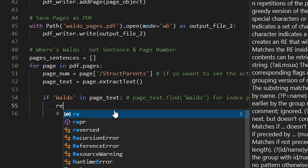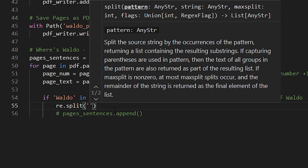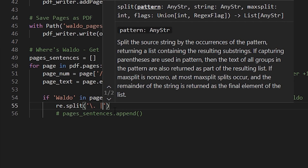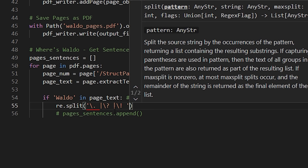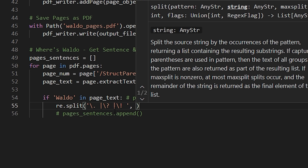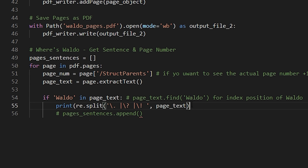We can get those sentences using the regular expressions library we just imported. In order to get sentences, we split on ending punctuation — that would be a period, a question mark, or an exclamation mark. With regular expressions, all of those symbols have special meanings, so we need to escape that meaning with a backslash. The pattern has a backslash period and then a space, so that we get rid of the period and the space at the end of the sentence. The pipe operator in regular expressions symbolizes 'or', so we're splitting on period-space, or question mark-space, or exclamation mark-space. Let's print this out to see what we're getting.